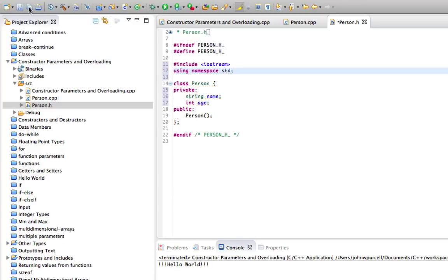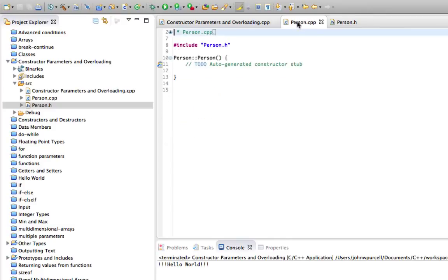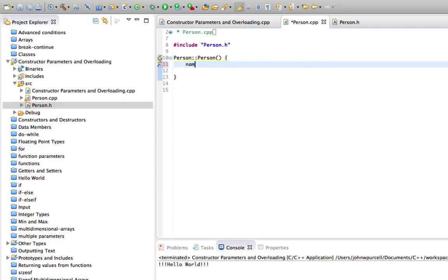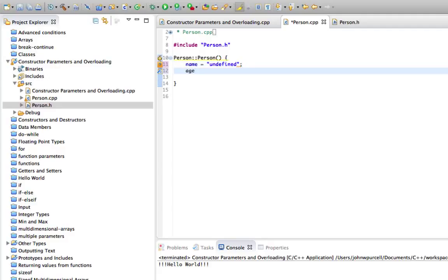So let's also set values for this in the constructor. So in person.cpp here let's say that name equals undefined by default and age equals zero by default. So just to give them some values of some sort to start off with.